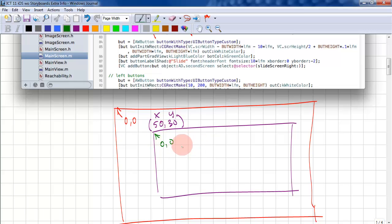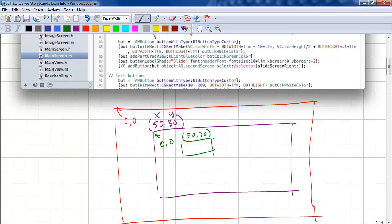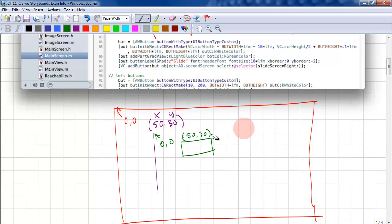So if I draw something here, this would be 50, 30 inside the purple view. So all drawing is relative to whatever view you're drawing into. Okay, let's erase that because that's not necessary for this point.